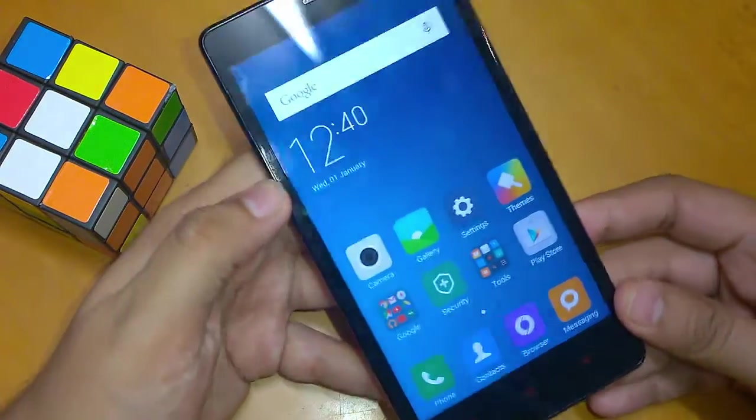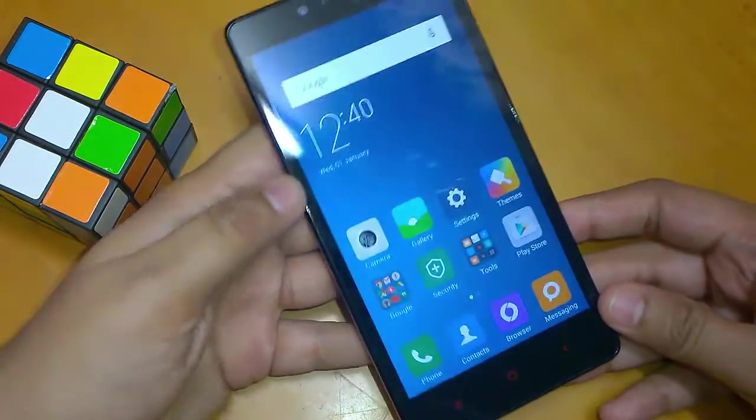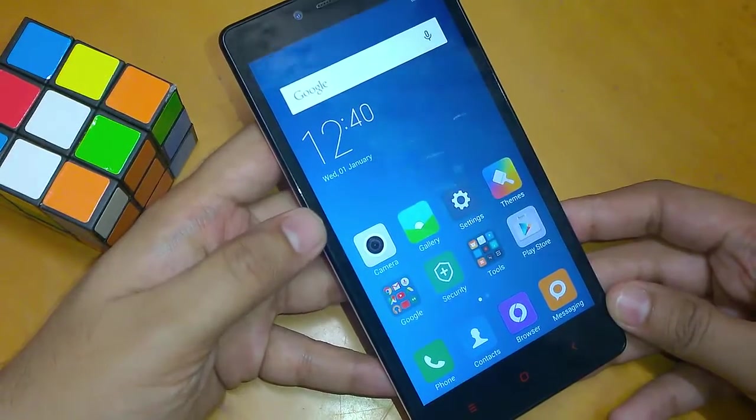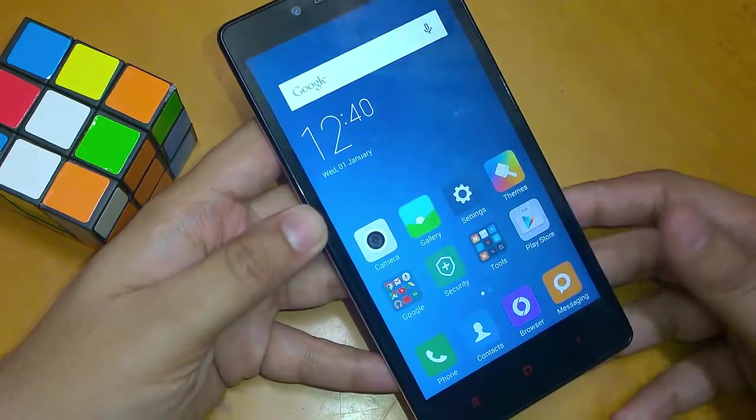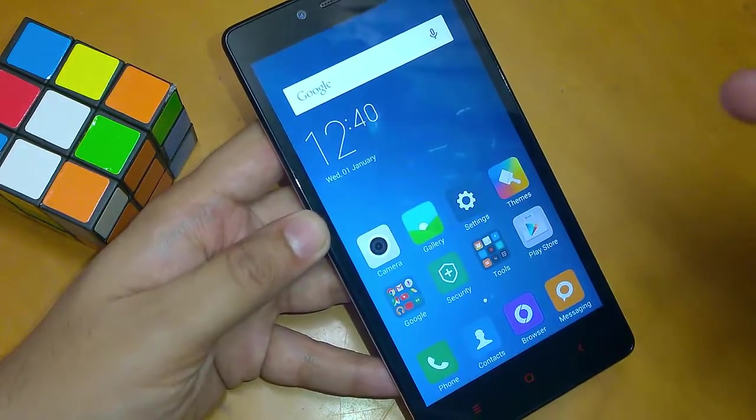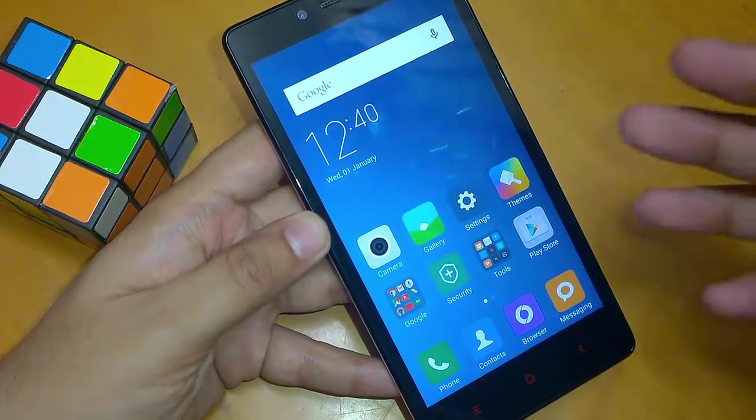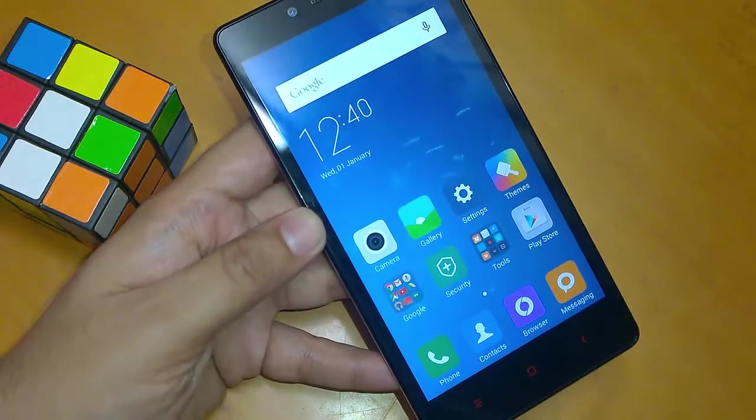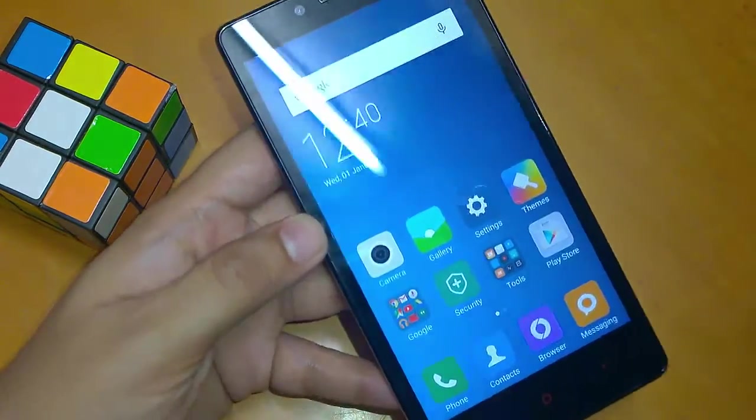Hey guys, namaste. This is Sarvesh Dharag from TechConnection, and today I will show you whether Redmi Note Prime supports OTG or not. For that, let me connect my OTG drive.